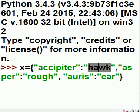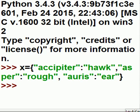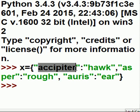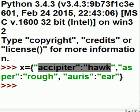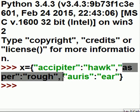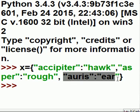Now, what do we want to do with this? Well, 'acipiter' is the key. 'Hawk' is the value. So we would call this an item. There's one, two, three items here.